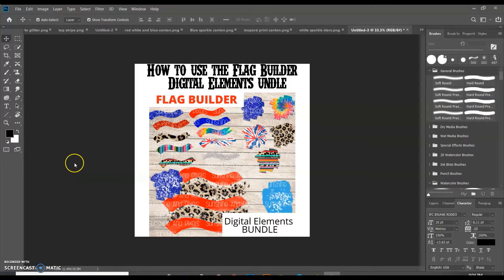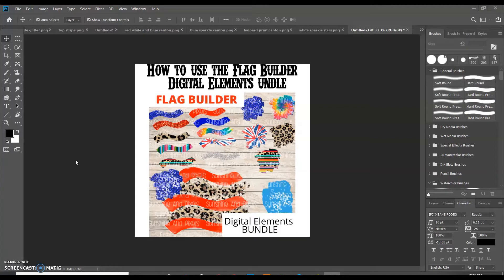Hello, hello, this is Andrea with Sunshine and Pixels. Today I'm going to show you how to use the Flag Builder, which is a digital elements bundle that I sell on my website, sunshineandpixels.com.